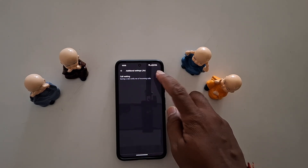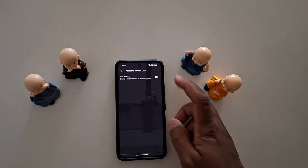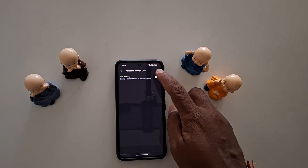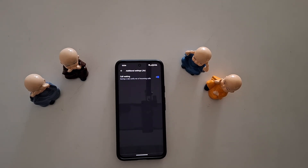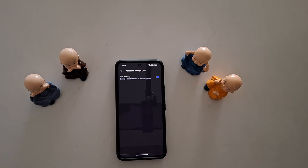Make sure to toggle it on. Here you can toggle on or toggle off the Call Waiting option. It will help you identify incoming calls when you are already on another call — so this feature is helpful to check if any important person is calling you even while you're on another call.